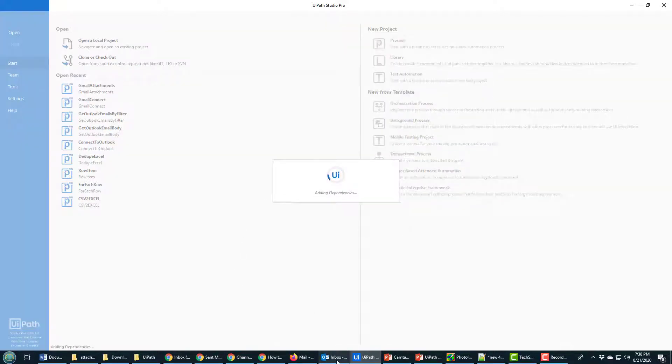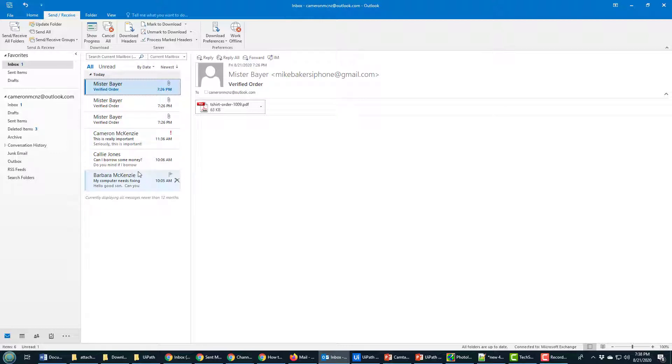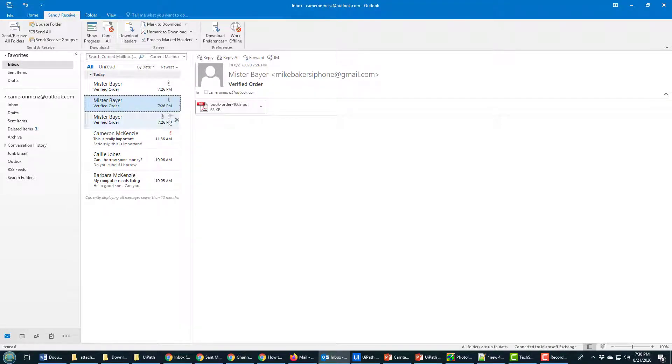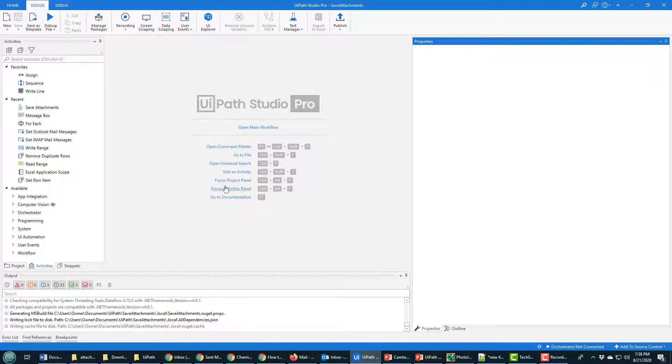As that's being created, I'm just going to show you my Outlook inbox and you can see that I've got one, two, three, four, five, six emails. But I have three of these emails that have attachments on them. They got orders on the t-shirt order and a book order and I want to make sure that I download each of those attachments. I want to do it with UiPath.